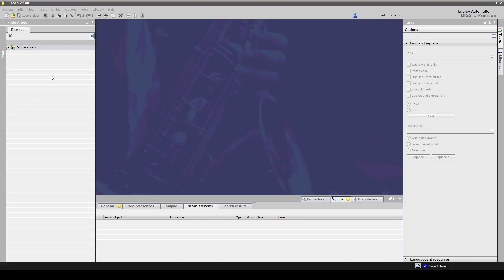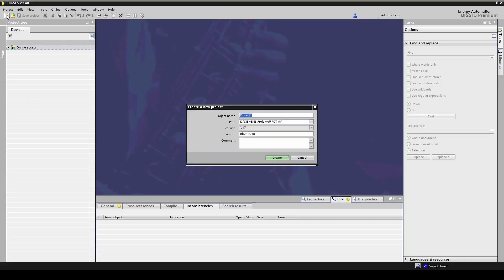In the first step, we create a new project in Dixie 5 by clicking on create a new project, and then enter the project name and finally click on create.